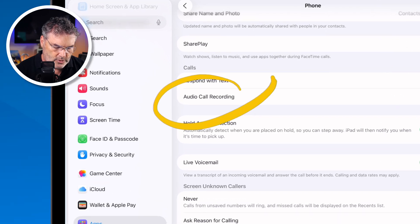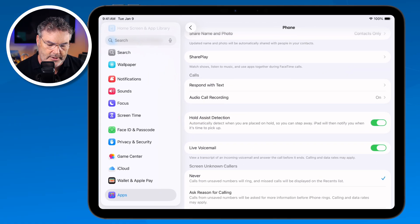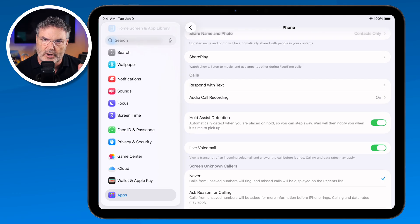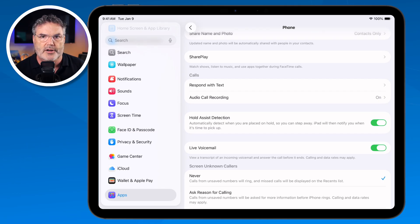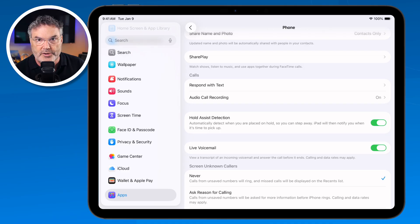You can also record phone calls now. Turn this on and when you're on a phone call you'll have an option to record that call. When you record, the other person will get an alert saying the phone call is going to be recorded, so they will know you are recording them.